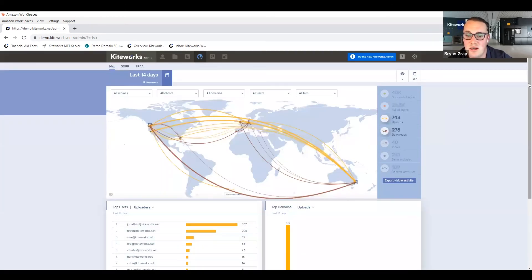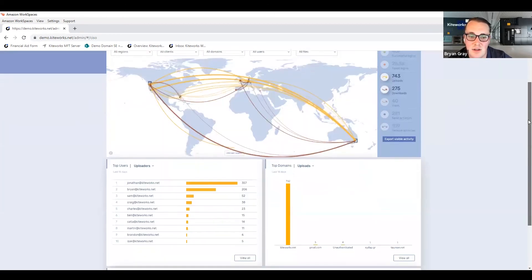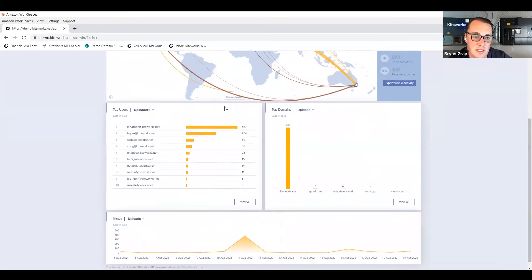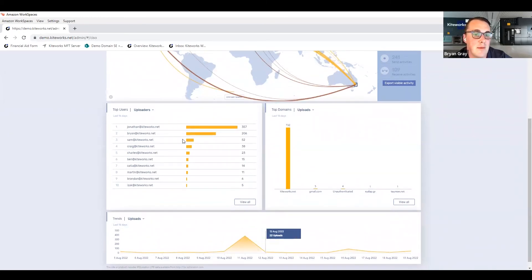We'll also give you additional tiles down here below where you can see your top uploaders from an individual user perspective, a company perspective, and how that turns over time. And you can drill into these as needed as well.